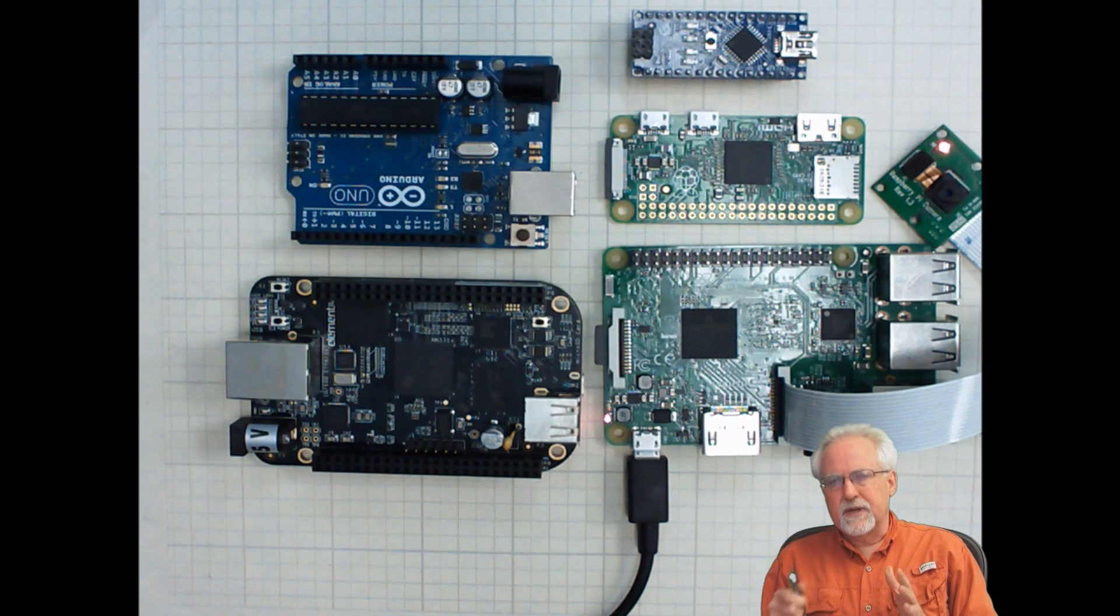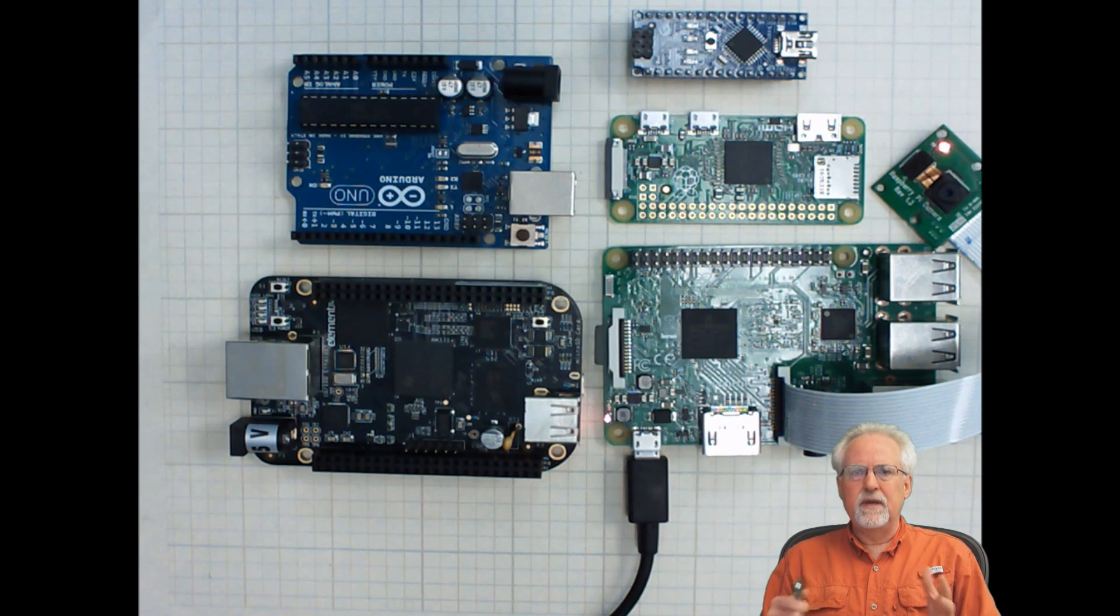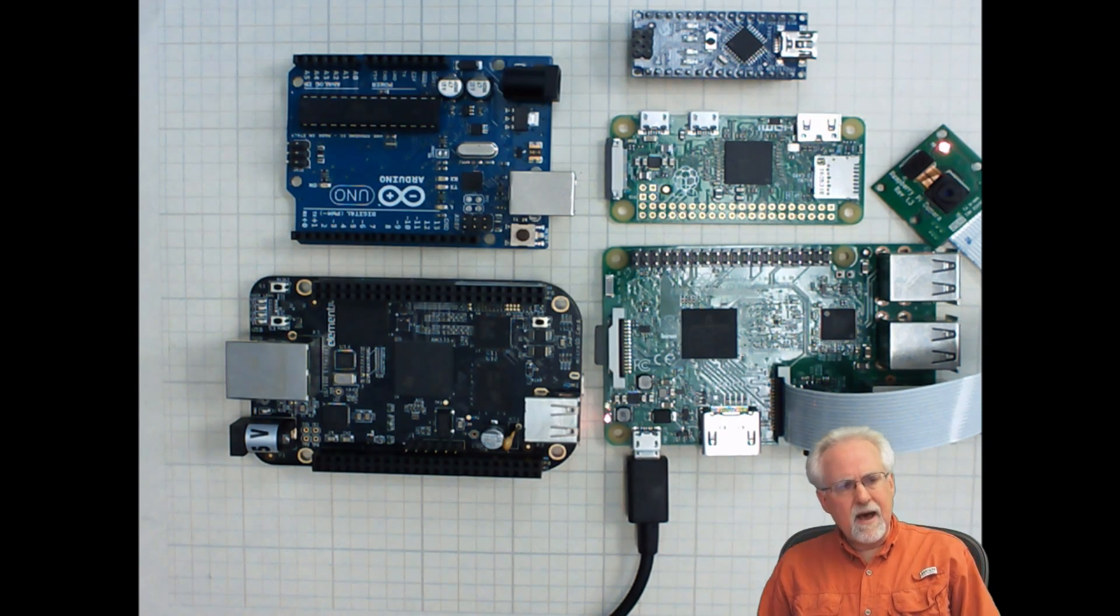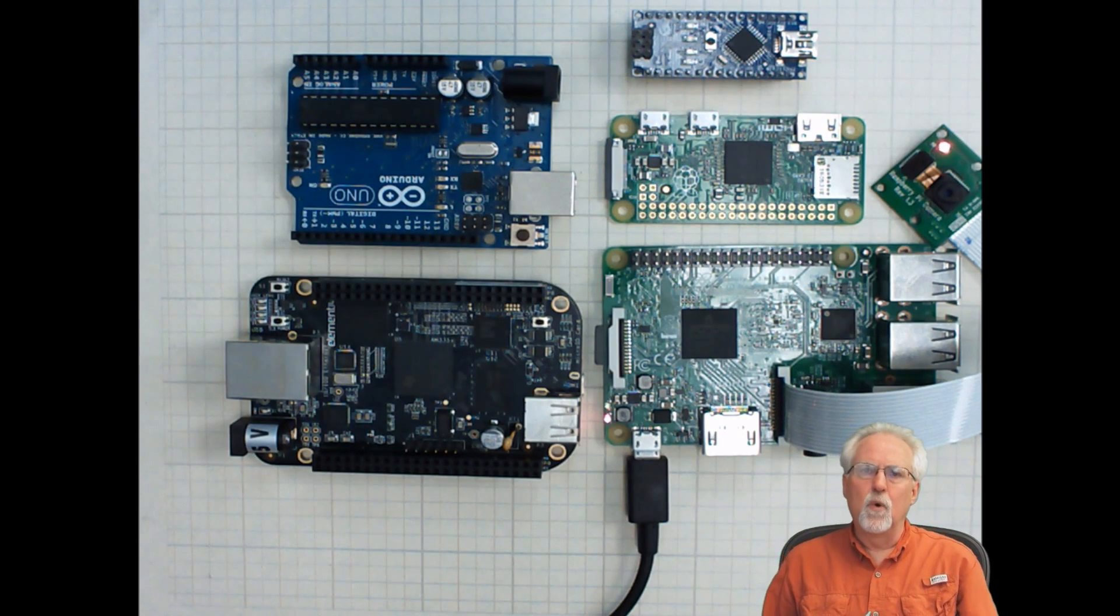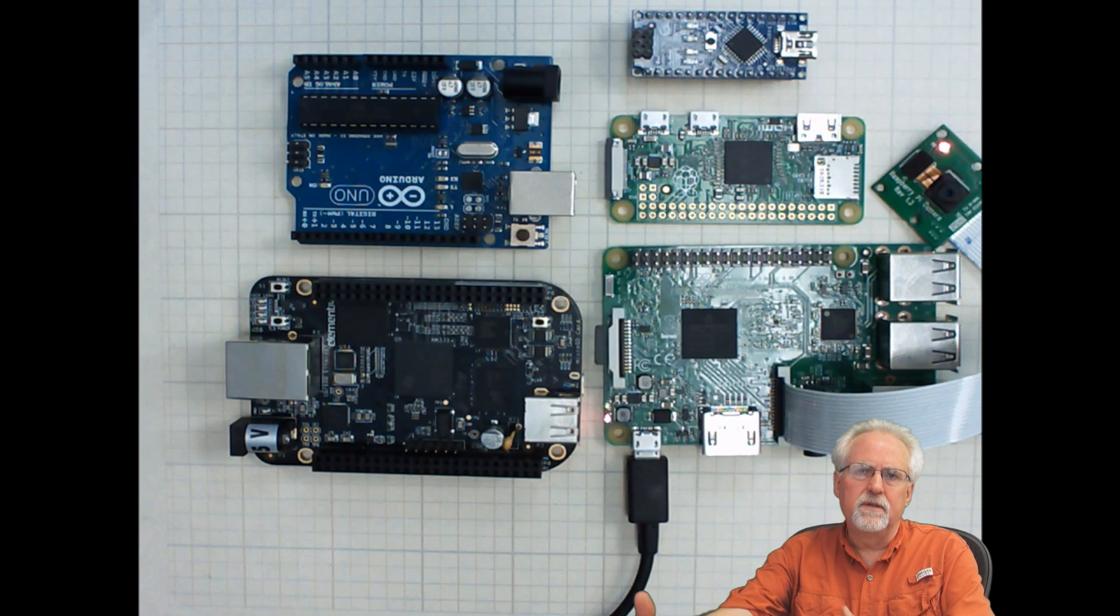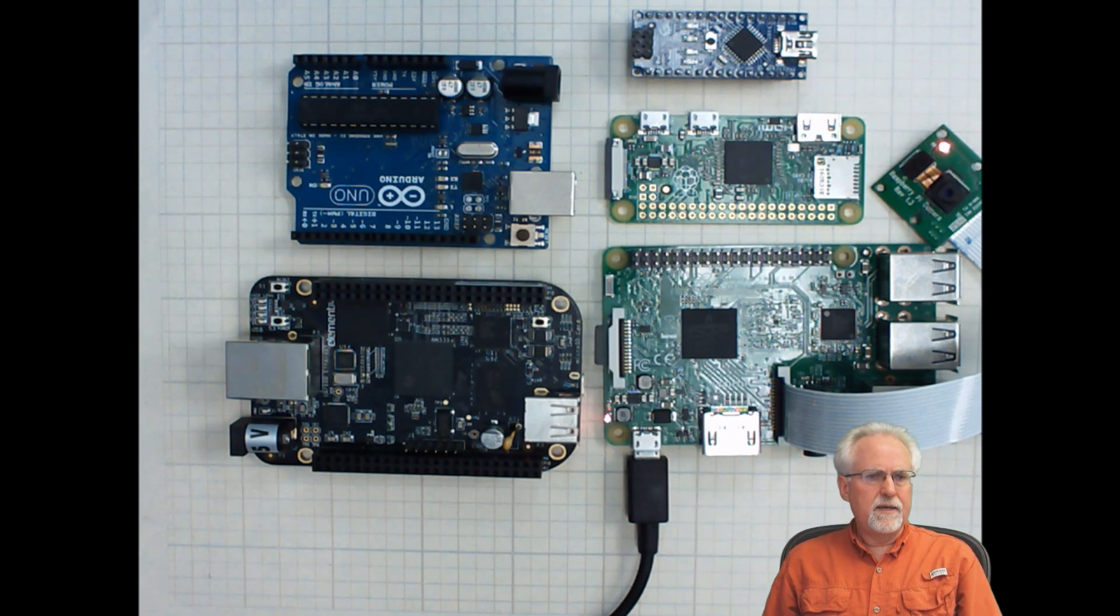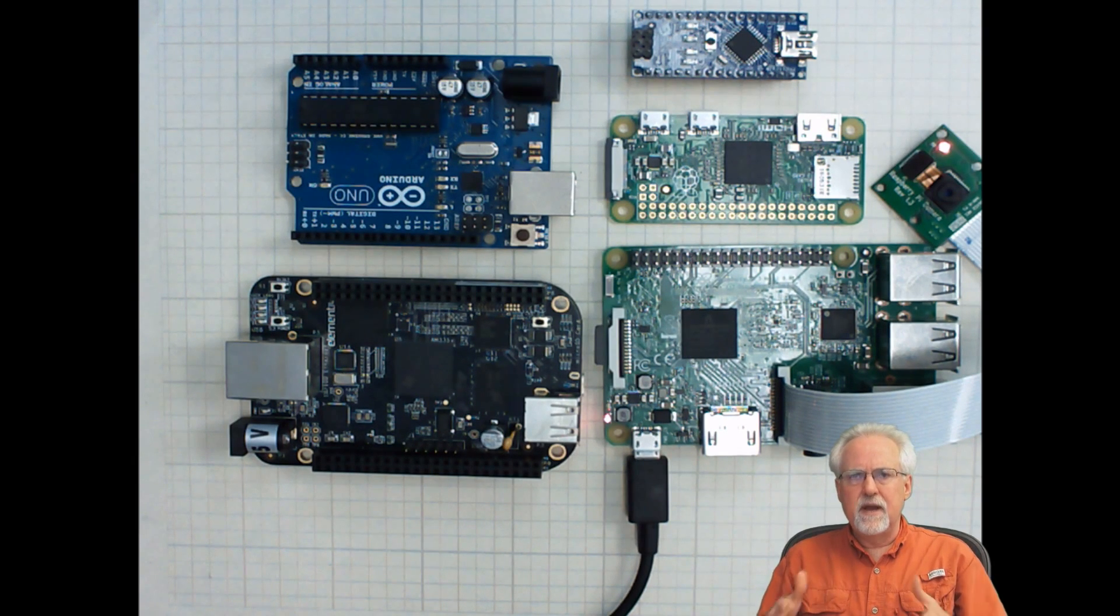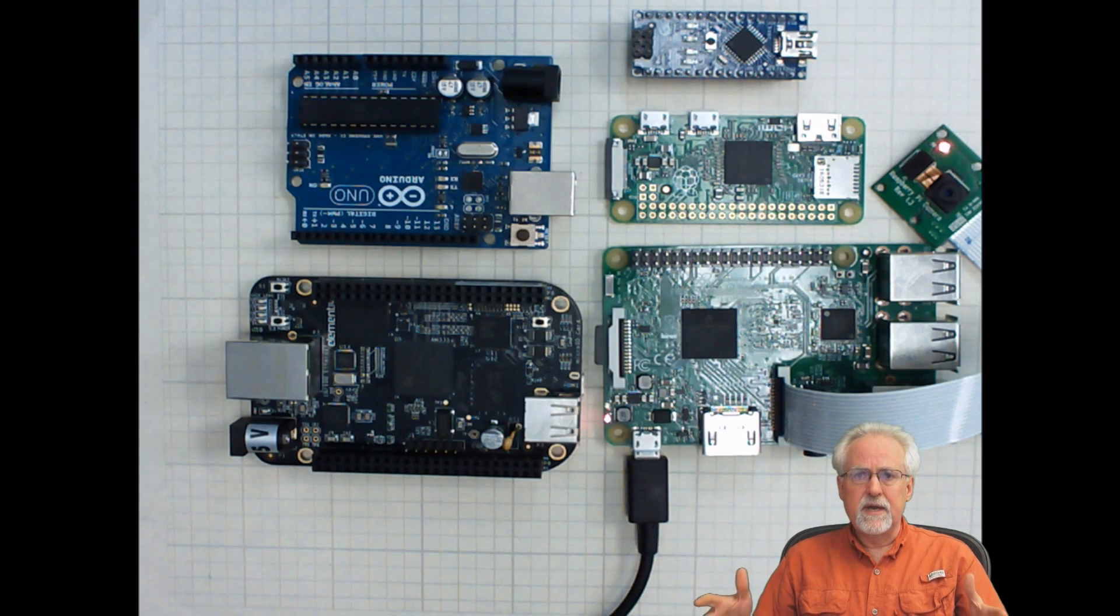But the problem is when we get into projects, it's not about how much hypothetical power you have on the board. It's how many features you can actually deliver to the end user. And the problem with the BeagleBone Black is that it never really developed a very significant user base.